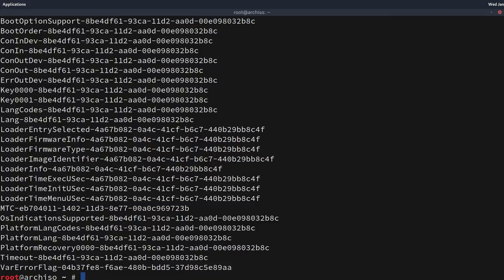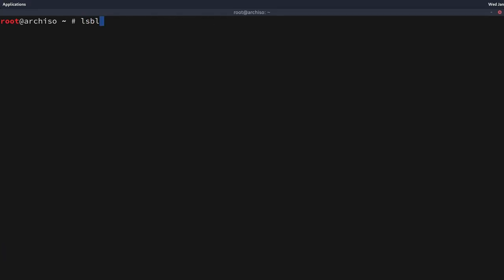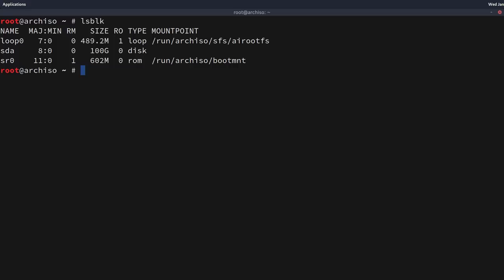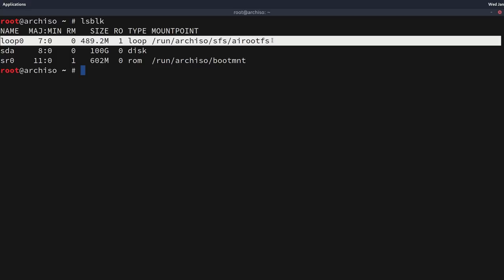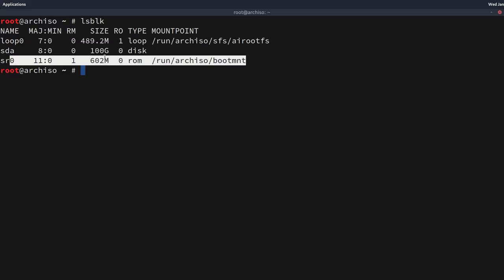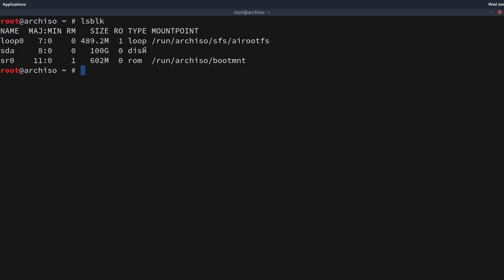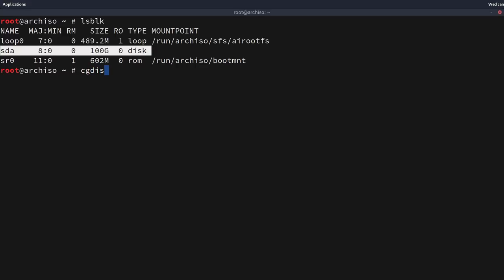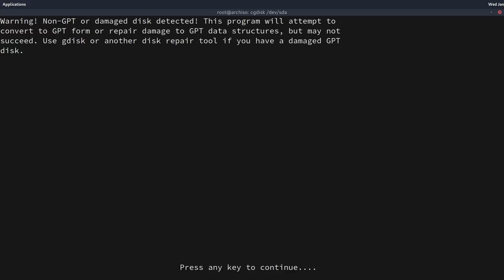Now we're going to create the partitions we require using a tool called cgdisk. Before we use it we need to determine which drive we're going to partition, so we list all block devices with lsblk. We can see three drives detected — two of them are virtual file systems in use by the installation media. The only one we're concerned about is sda, the 100-gig drive assigned to the VM. We'll use sda with cgdisk: cgdisk /dev/sda.